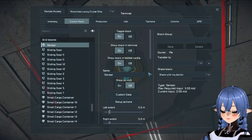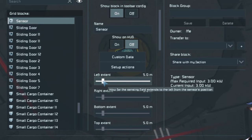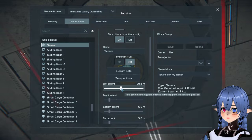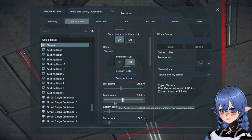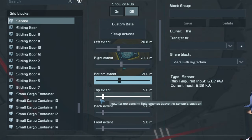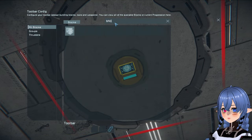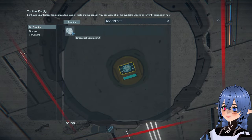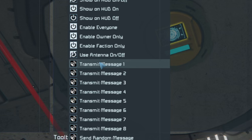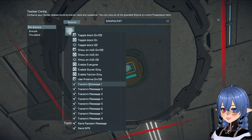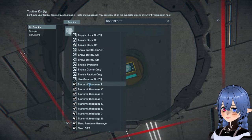You want to make sure you set up the sensor's range to cover the whole room. I'm just going to do some approximation here for this example. Then if you go to set up actions, broadcast controller — as you guys can see, you can choose which message you want the broadcast controller to send to the pilot or controller of the ship. So because this is the dining hall, we want to choose the transmit message one option.